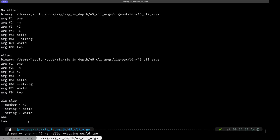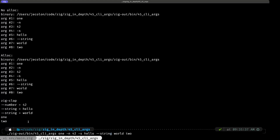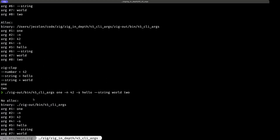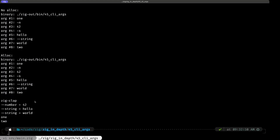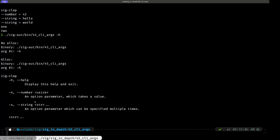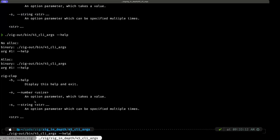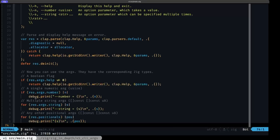We can also use that with the generated binary directly by going to `zig-out/bin`. Using the same parameters gives exactly the same output. Using `-h` or the long `--help` flag displays the help message. If you pass in an unknown argument that you didn't define, it's configured to display that same help message.